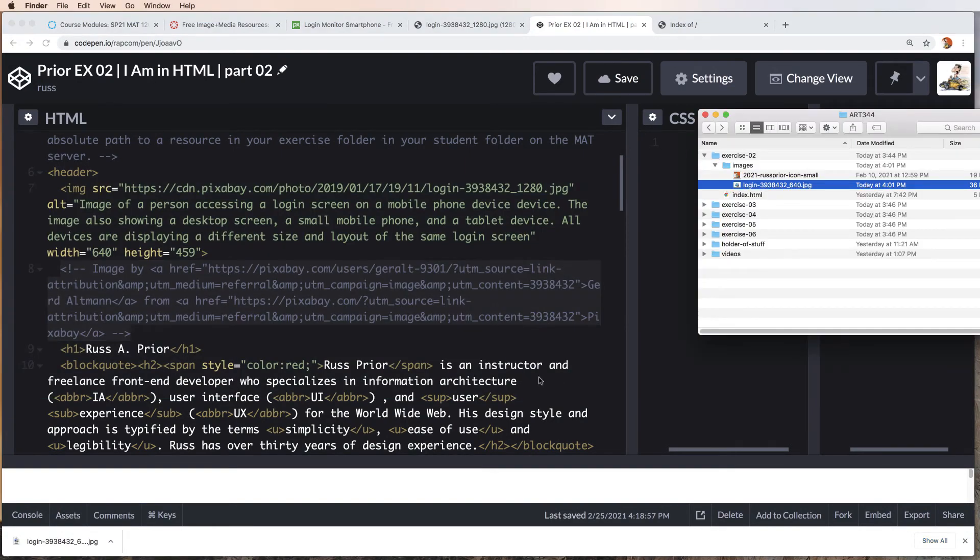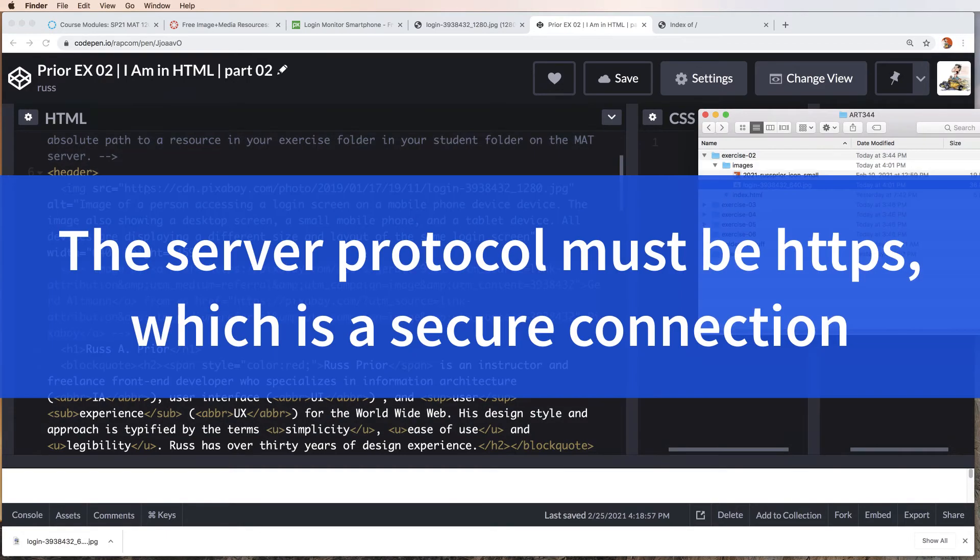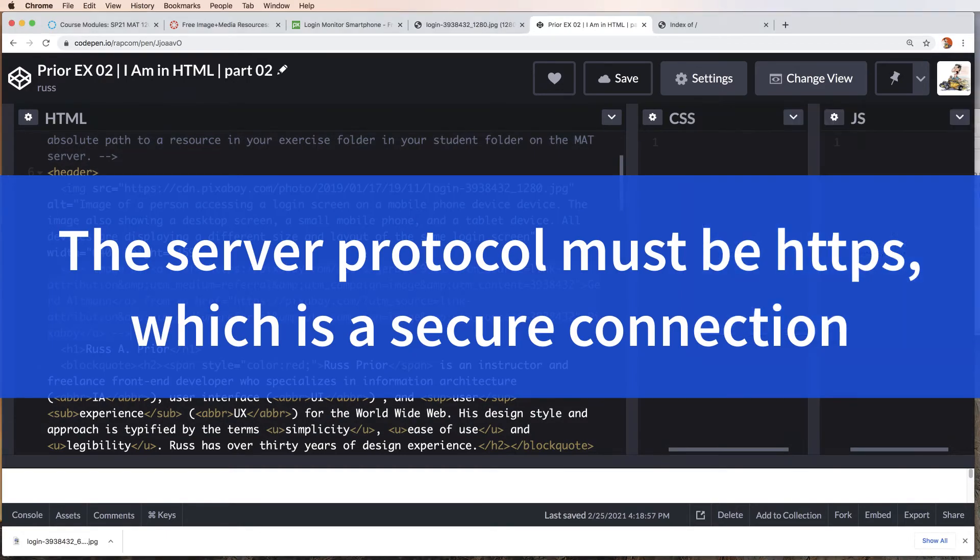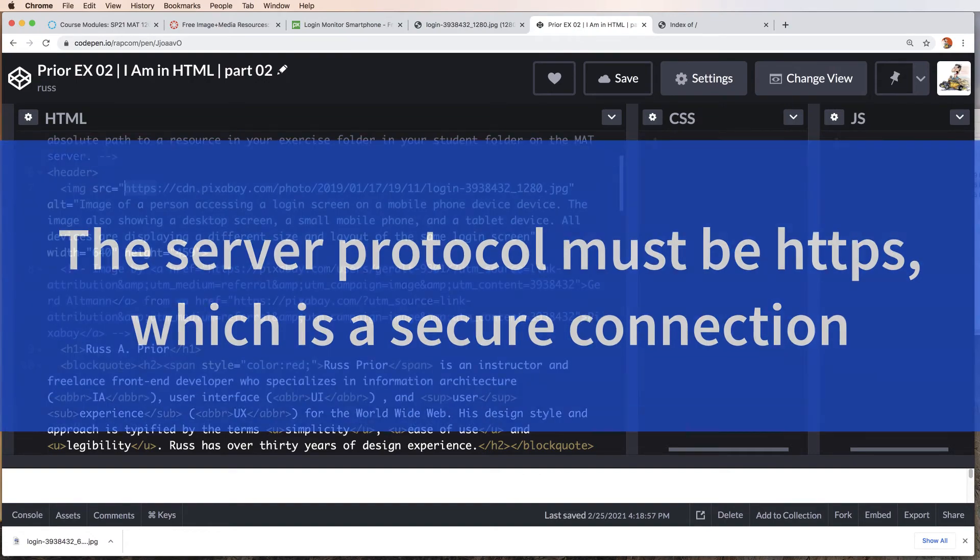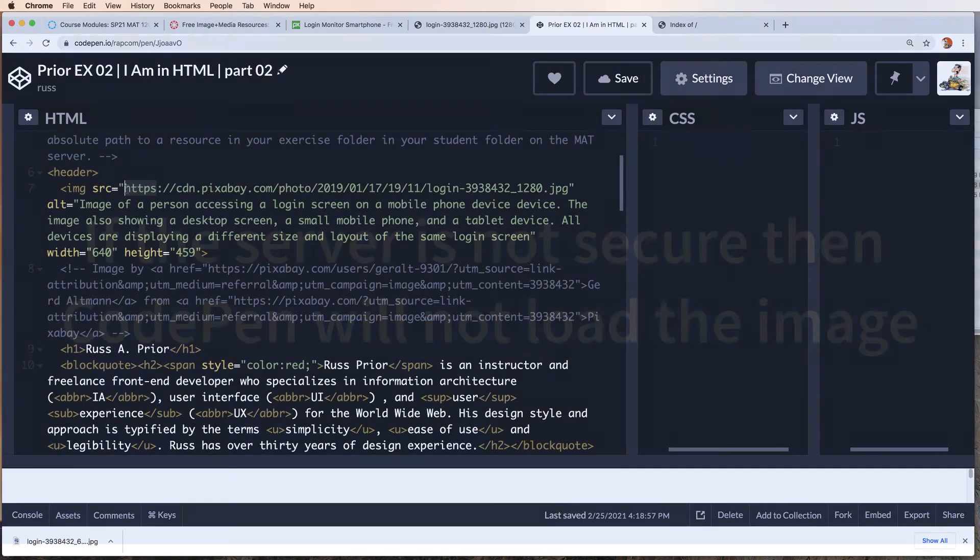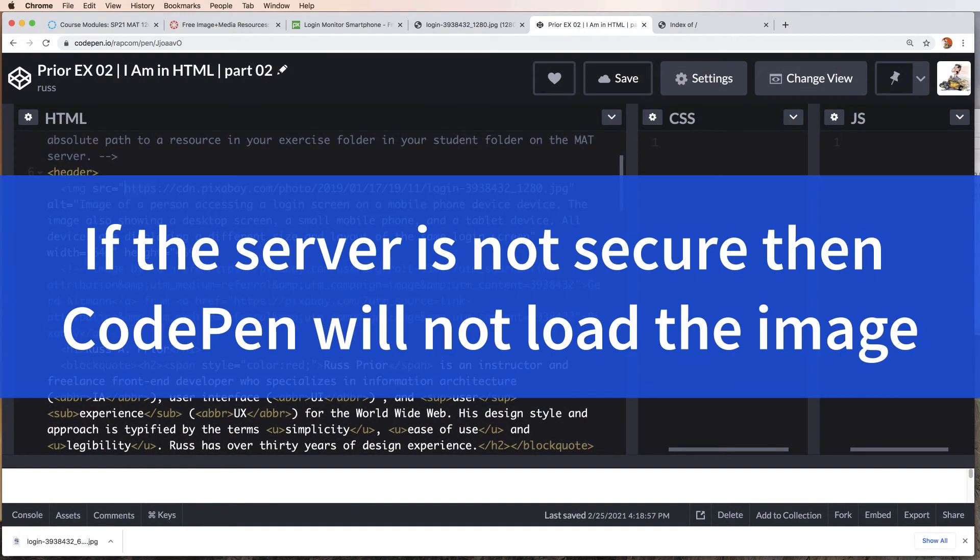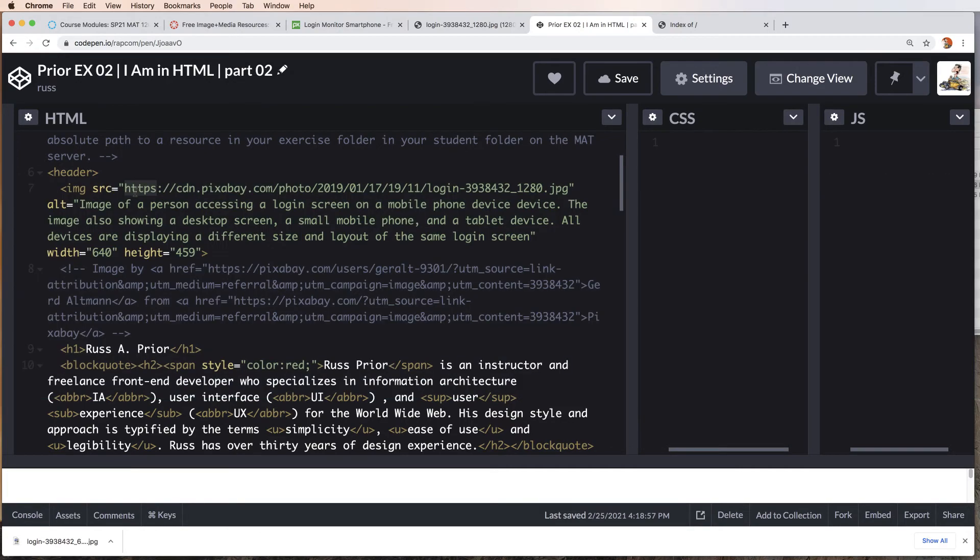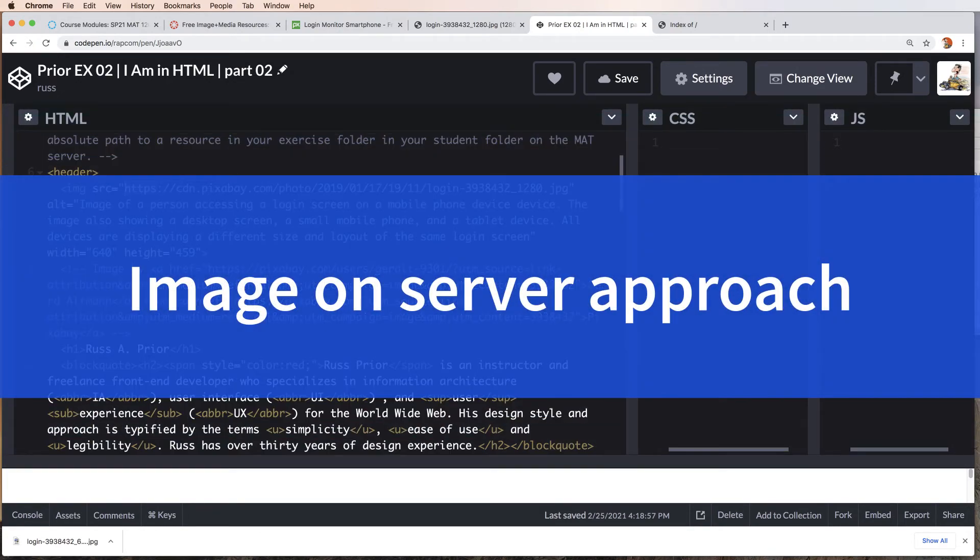Now let's look at another method of placing the image into your layout on CodePen. I should point out that the protocol is secure, HTTPS. I believe you cannot add an image to your page if the image is not on a secure server. Let's look at the next approach.